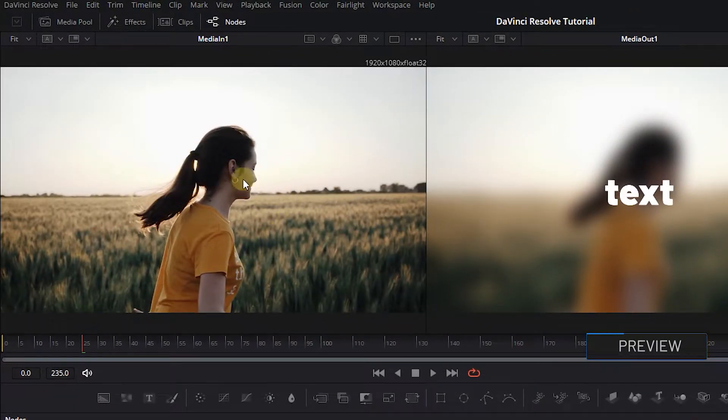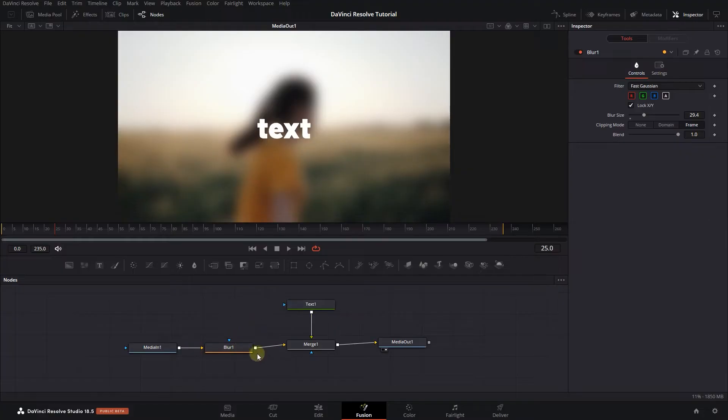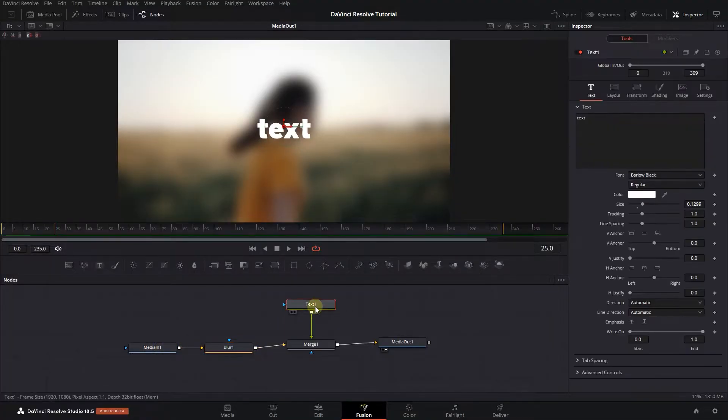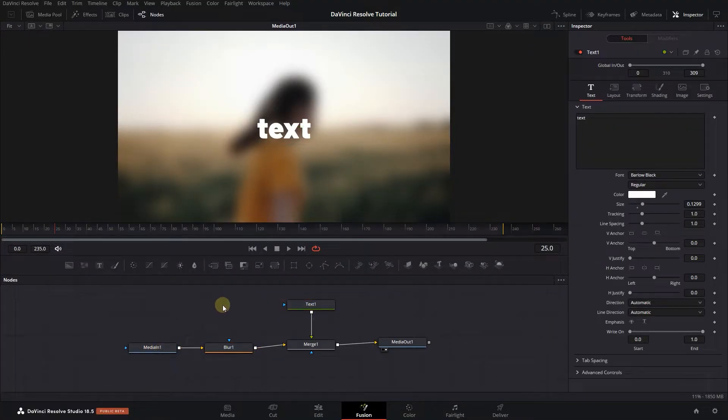How to see the preview of each node in Fusion in DaVinci Resolve. To get started, I added a clip, blurred it, and added a text node on top of it.